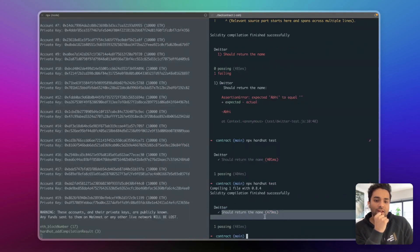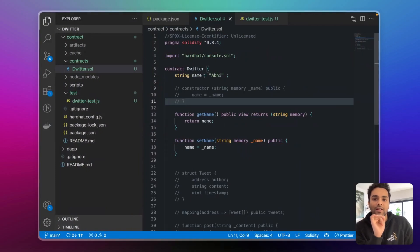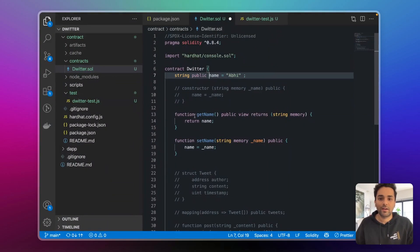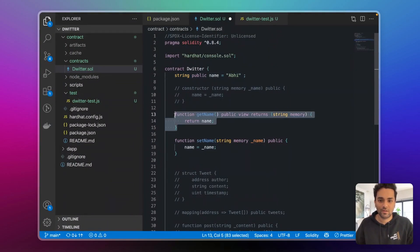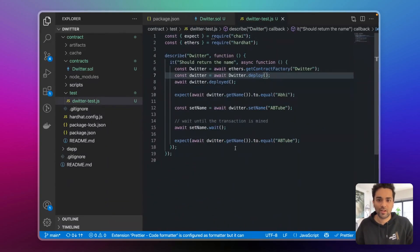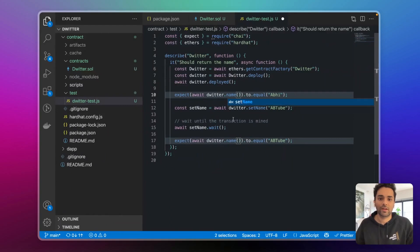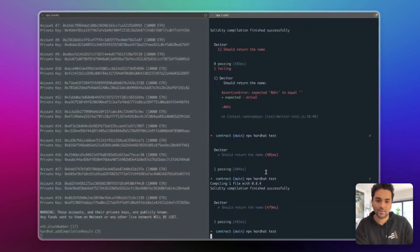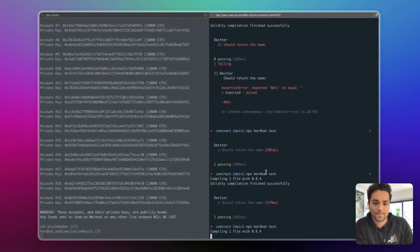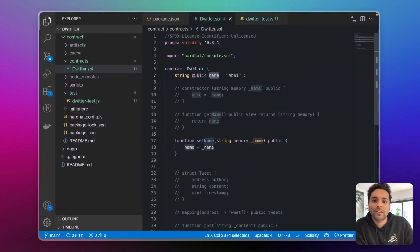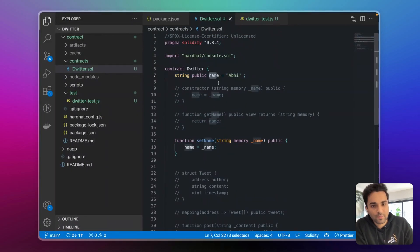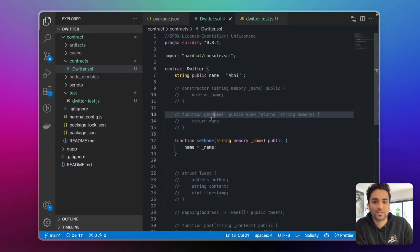You can also initialize the name directly as a state variable like string public name = 'abhi', and then you don't need a constructor at all. Making the string public means I don't even need the getName function — Solidity automatically creates a default getter function named the same as the variable. So instead of calling getName we just call name, and it still works. Whatever variable name you give will become a getter function automatically.